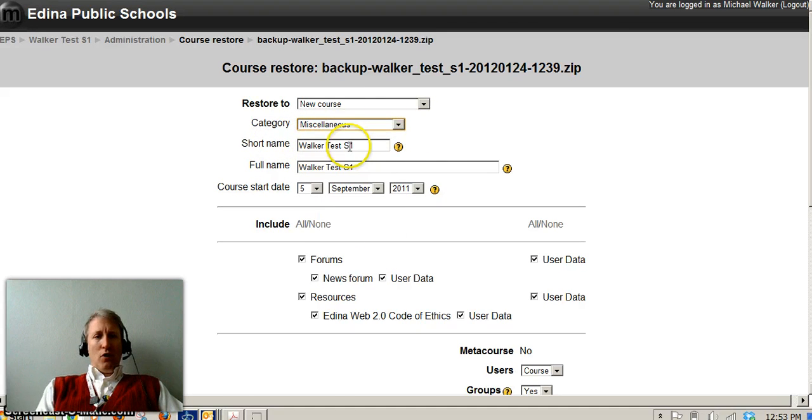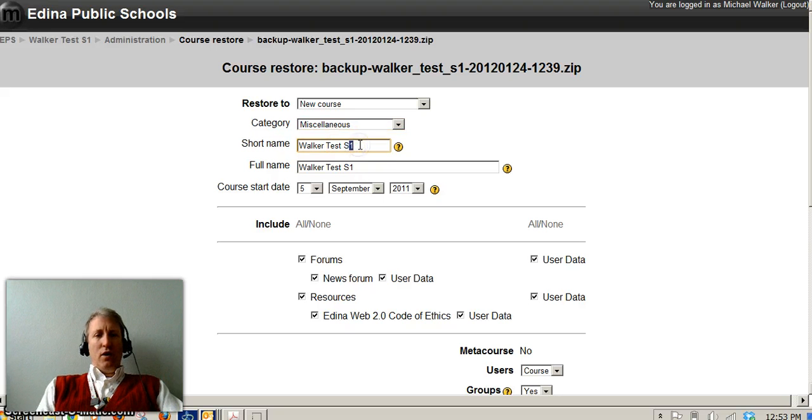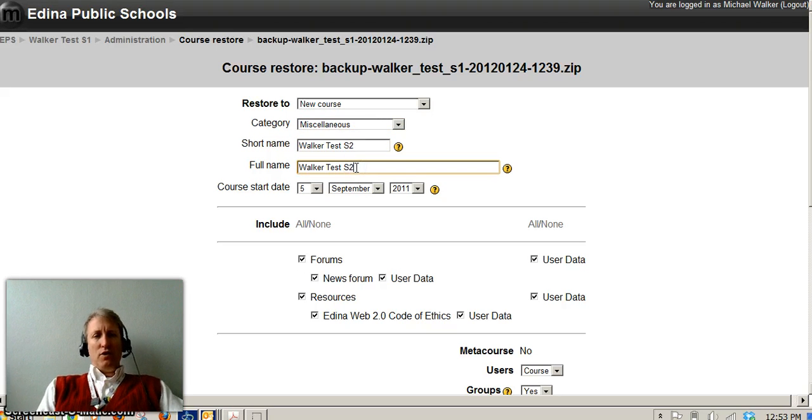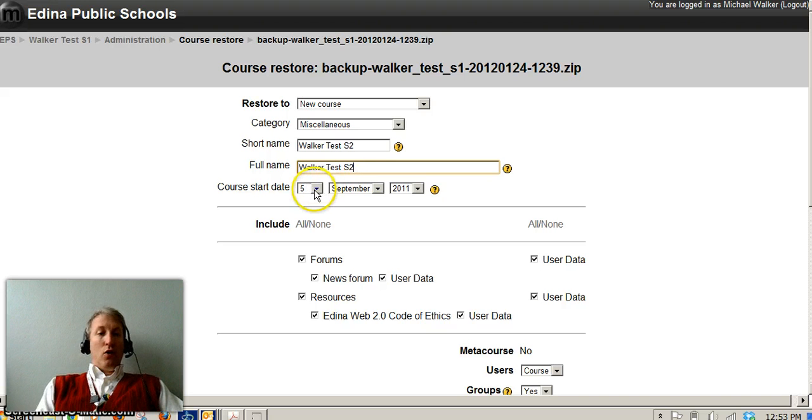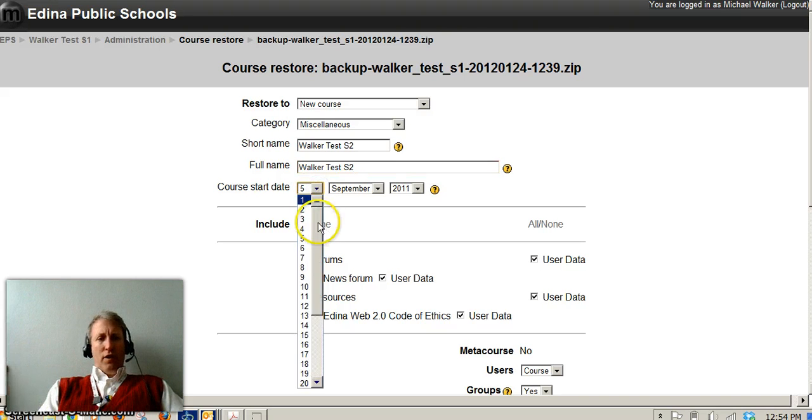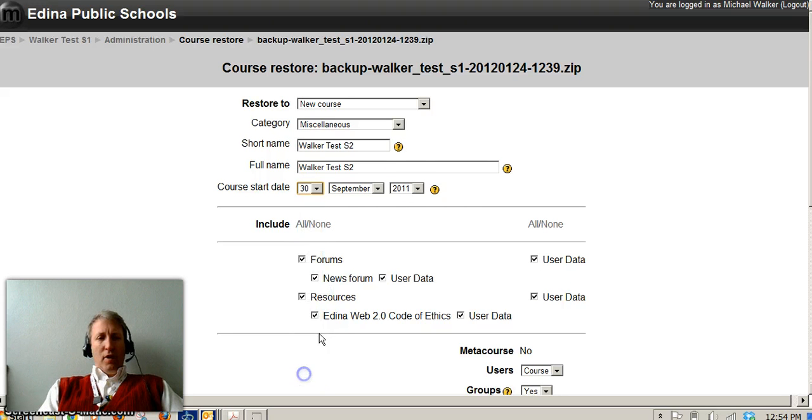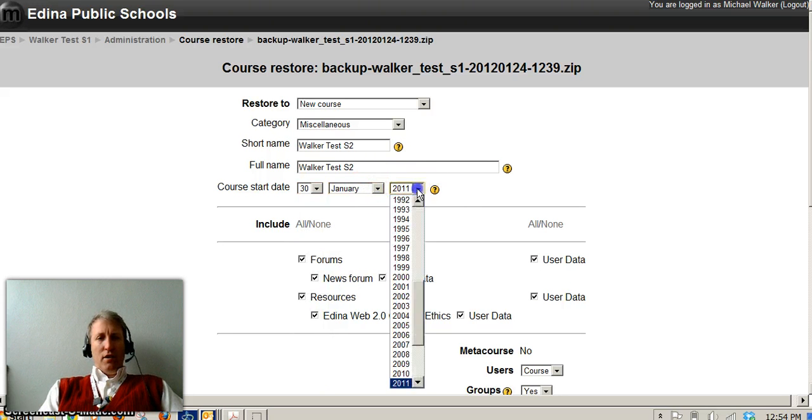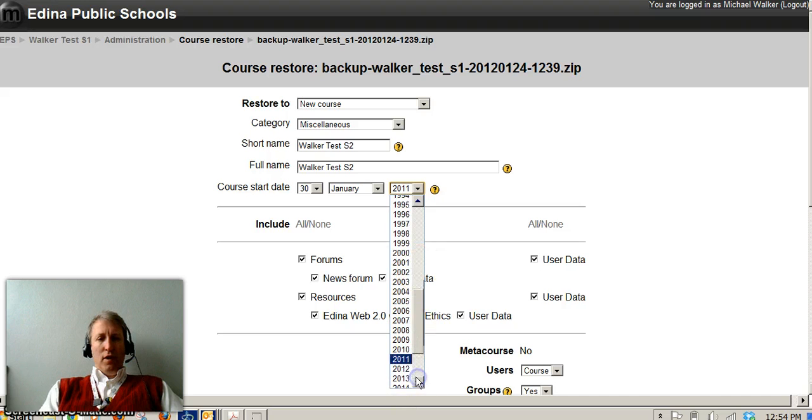The short name of the course I'm going to change now and call this semester two. The long name, the full name, I'm also going to change to semester two. The course start date I'm going to move to January 30th. Now I realize that that might not be the date that your course is actually starting. I'll change this to 2012.